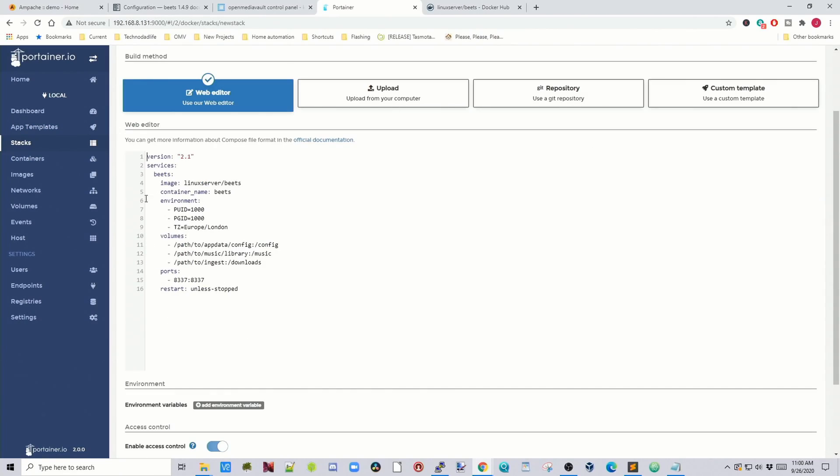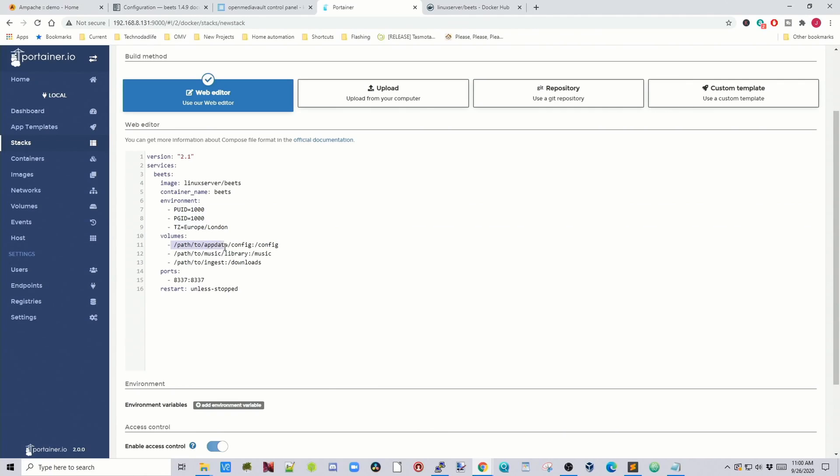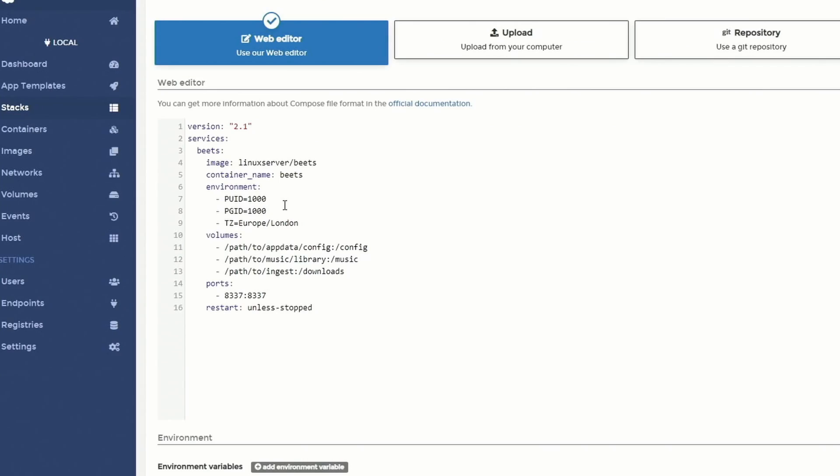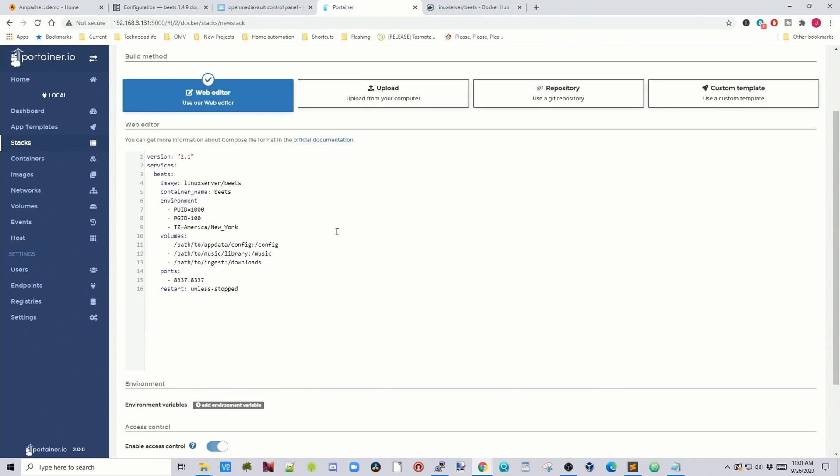And so on this we only need to really change a couple things, so our PUID, our PGID, our time zone, and then our paths to our app data, our music, and to our ingest. So PUID will be 1100 if you're on Open Media Vault. My time zone is America slash New York.